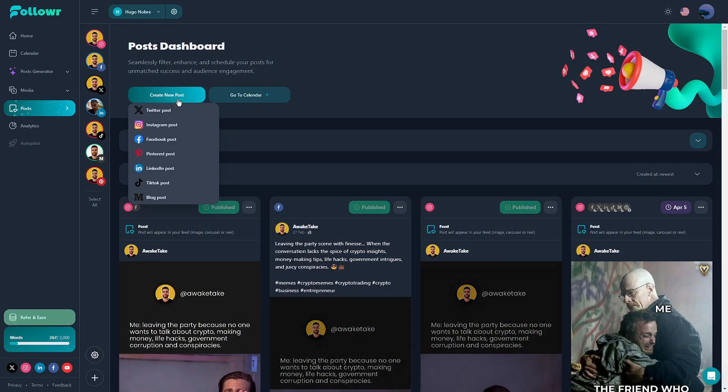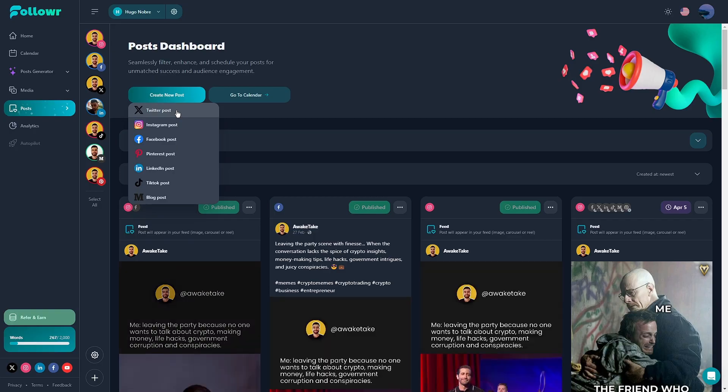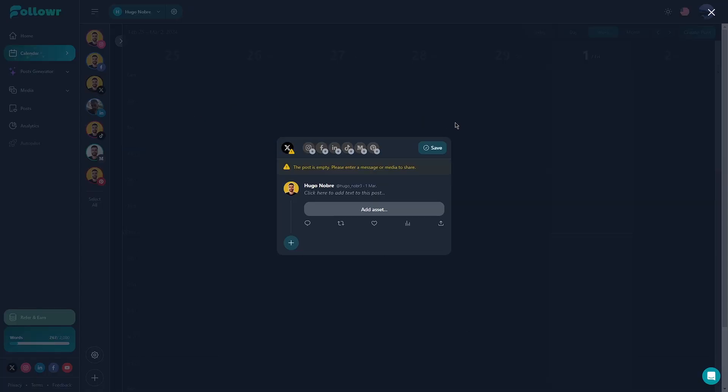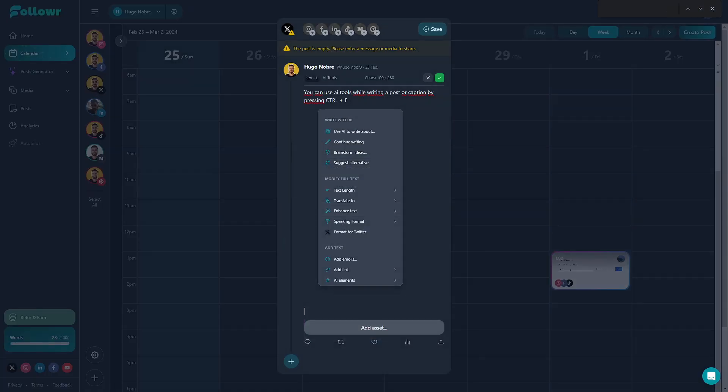From the post tab you can create and schedule posts. While creating a post you have a plethora of different tools you can use to improve and fix your text or captions or repurpose specific text for different platforms, even adding hashtags.